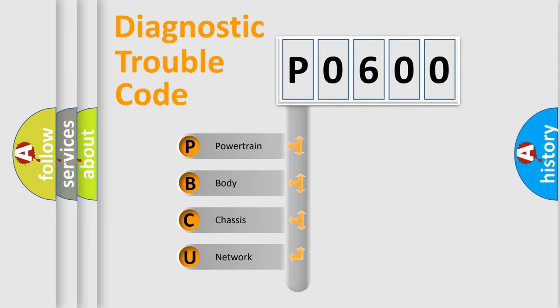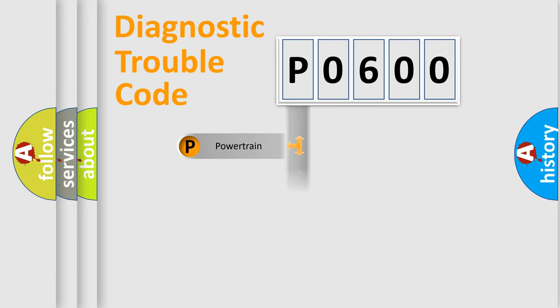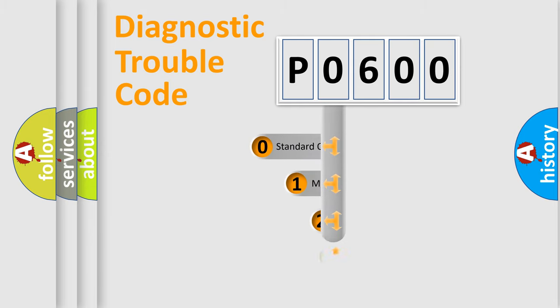We divide the electric system of automobile into four basic units: Powertrain, Body, Chassis, and Network. This distribution is defined in the first character code.